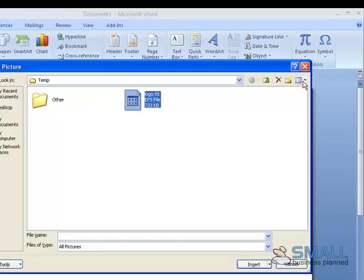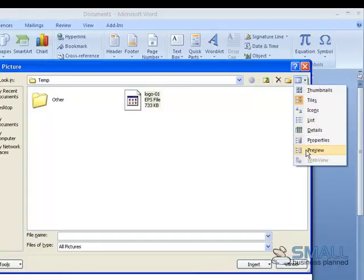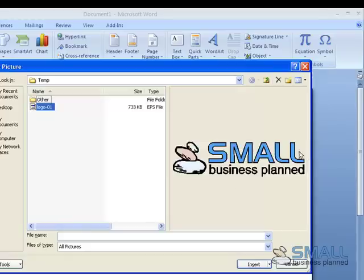And then in the top right hand window, I select this item here and click Preview. And you'll notice that a preview of the EPS file comes up on screen.